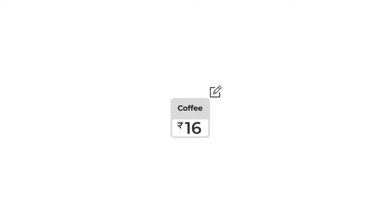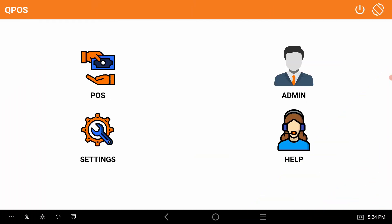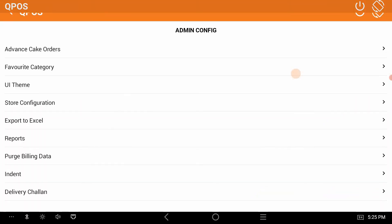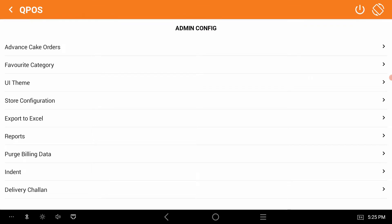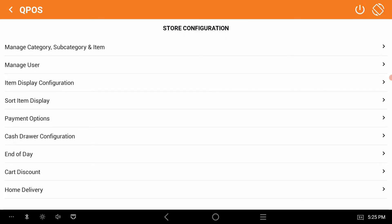Hope you understood how to edit an item in QPOS menu. Now, how to delete an item from the menu with QPOS. If you want to delete the item, click on Admin, go to Store Configuration, click on Manage